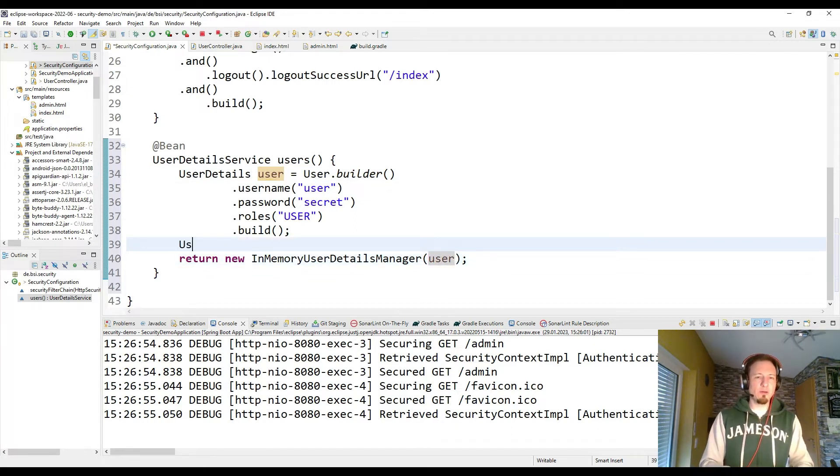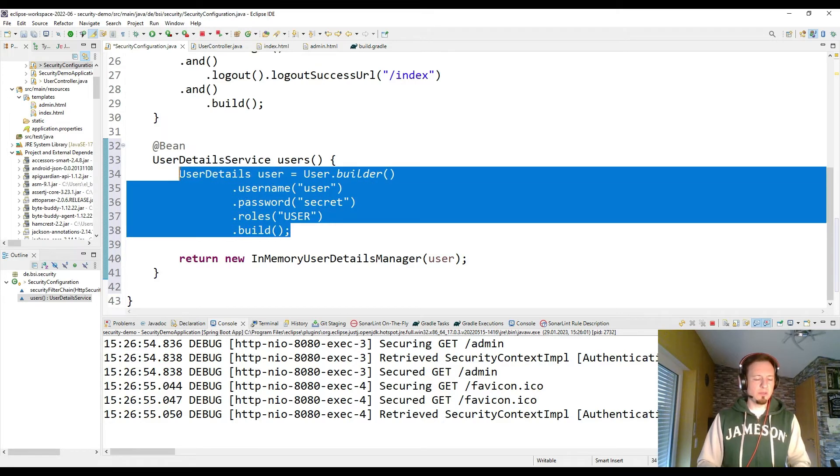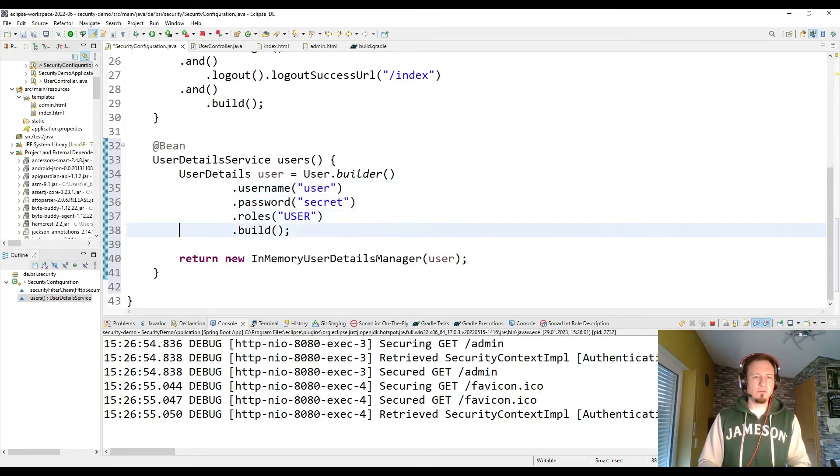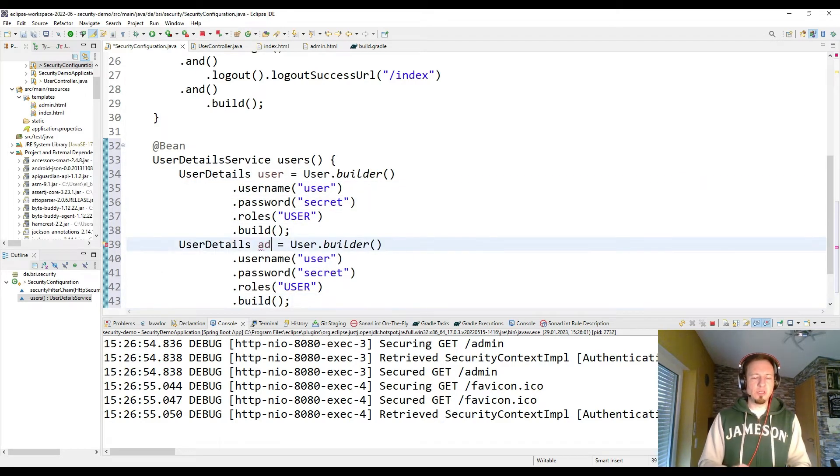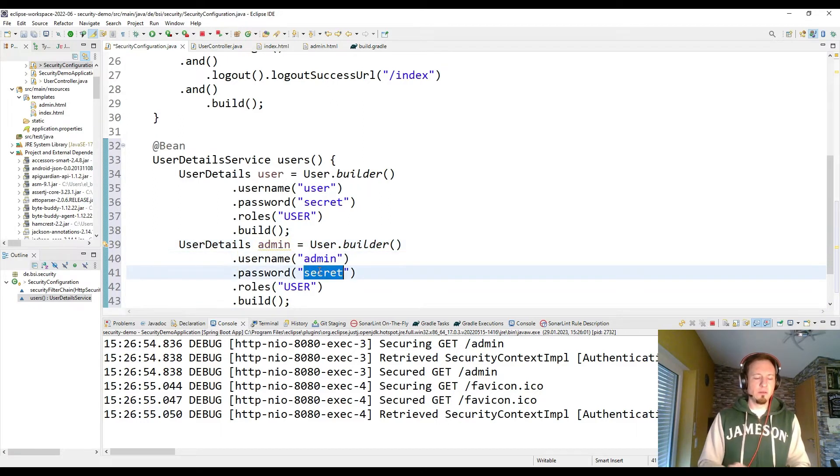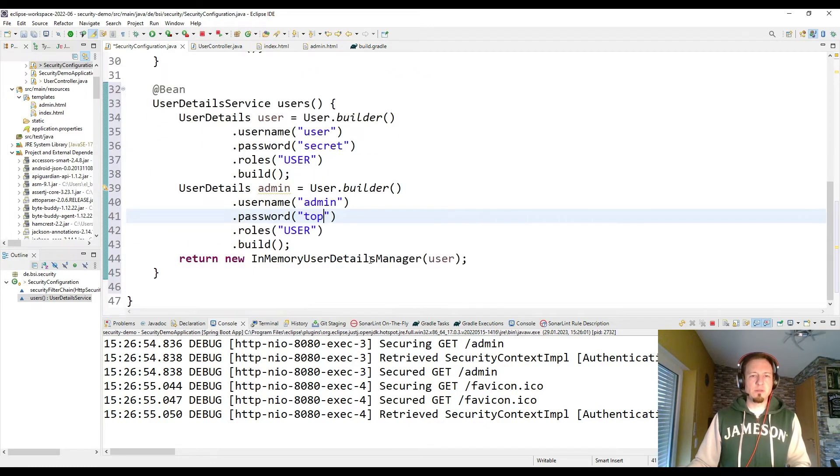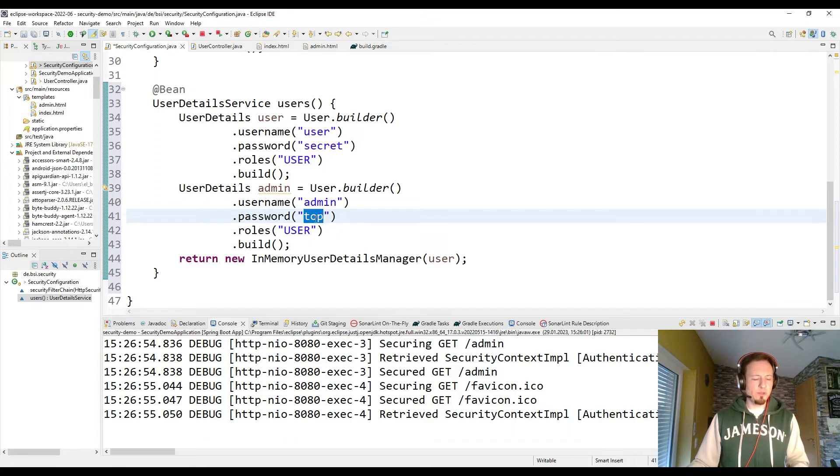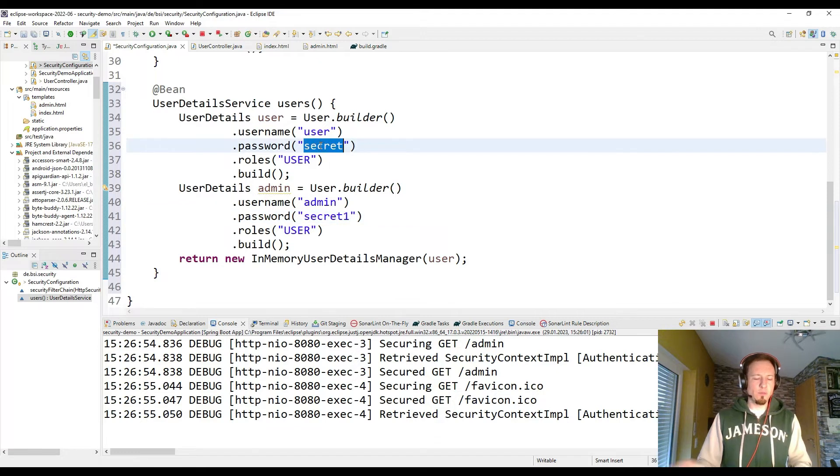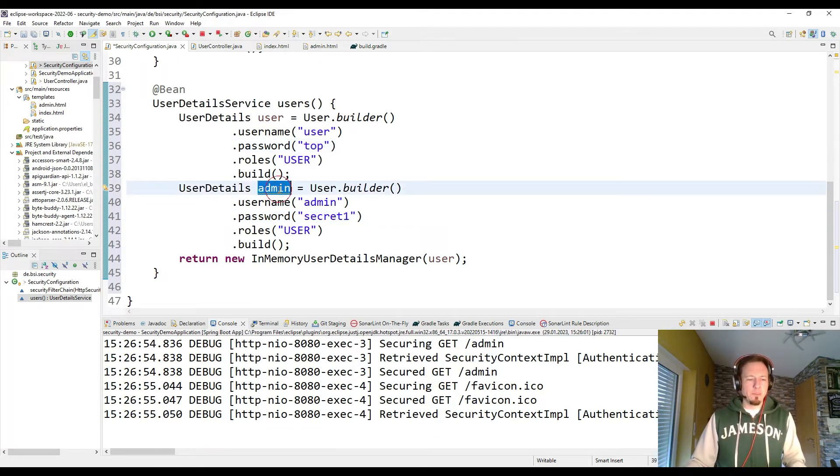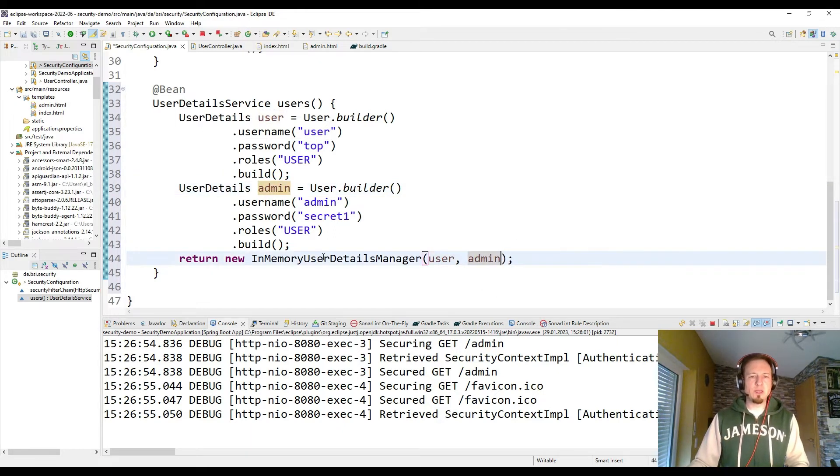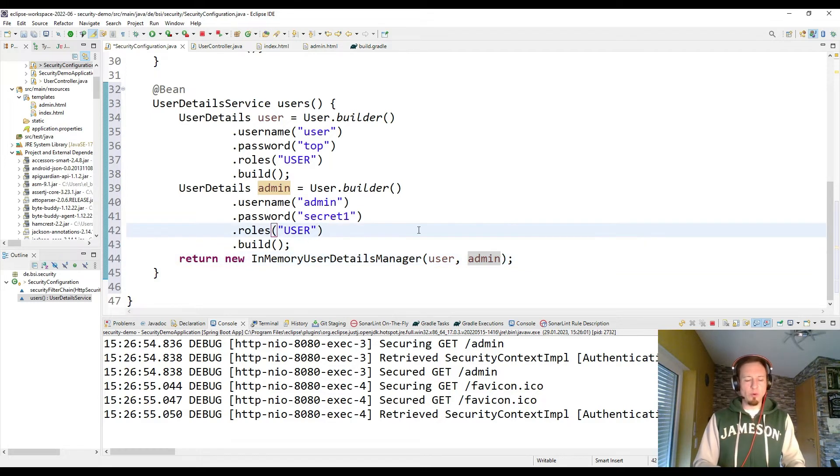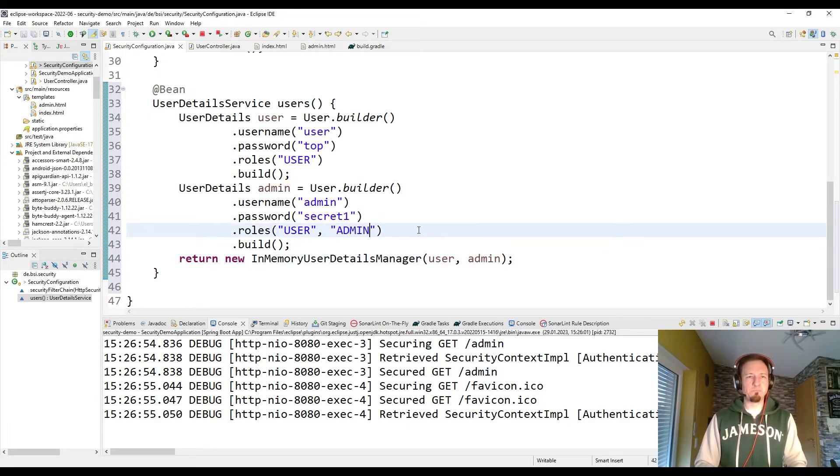I want to have one more user. So let's quickly copy this piece of code. And my second user shall be called admin. With the name admin and the password top. Now let me change the password to secret1. And here we have top. The admin needs to be also added to the in-memory user details manager. And the admin needs one more role for later. So that shall be the role admin.